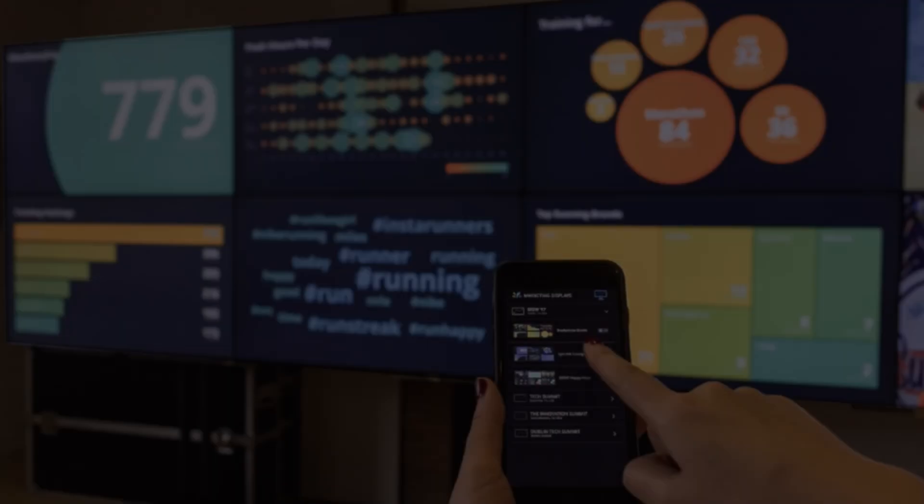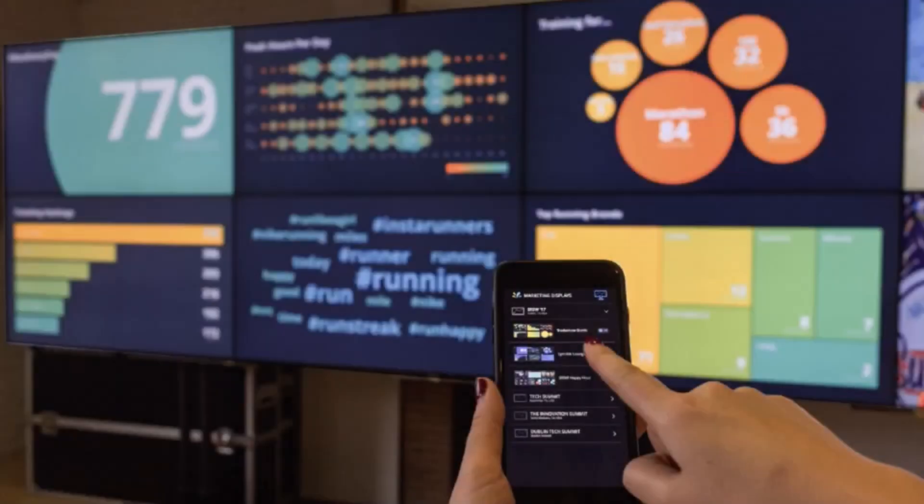This functionality is also available to you via mobile or tablet, giving you the ability to control your displays and drill down into the data right at your fingertips.